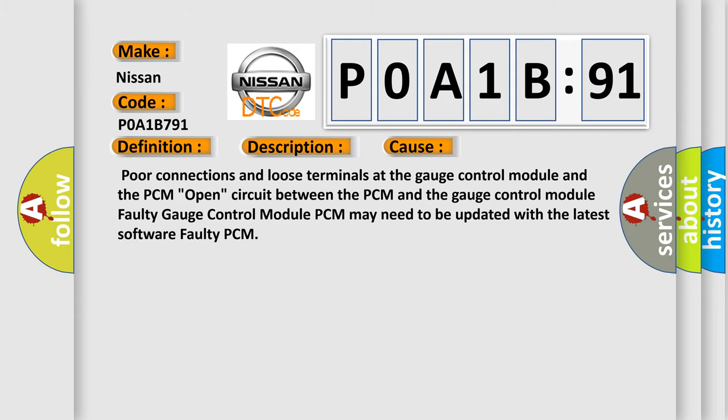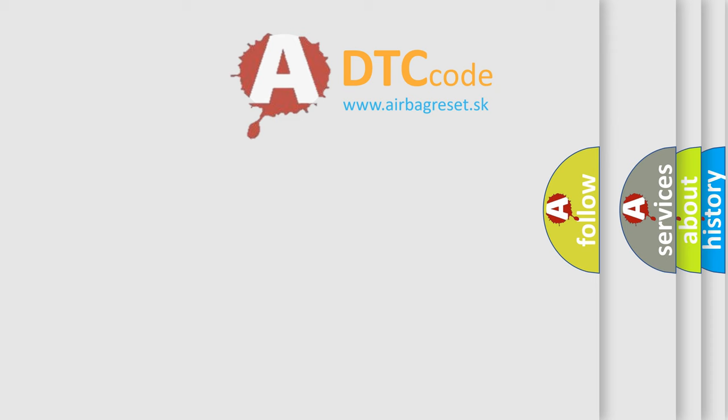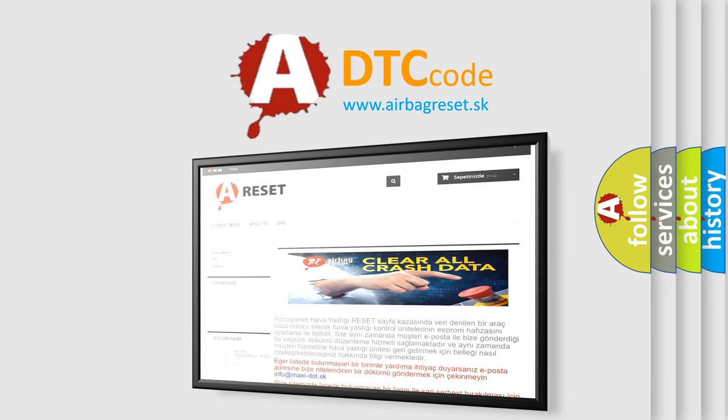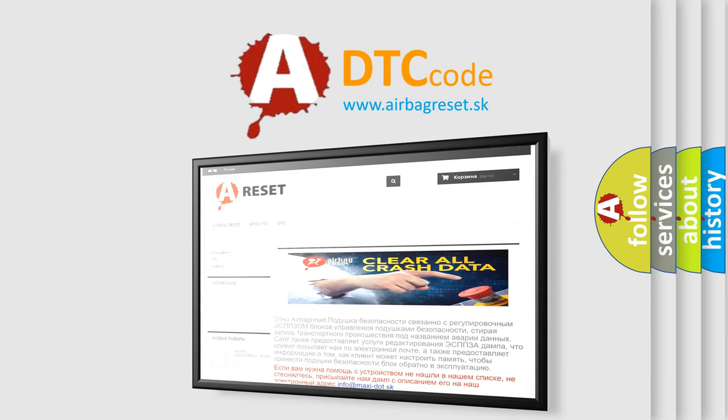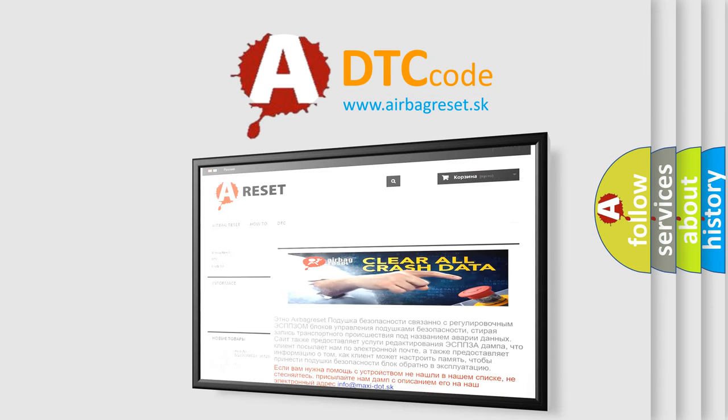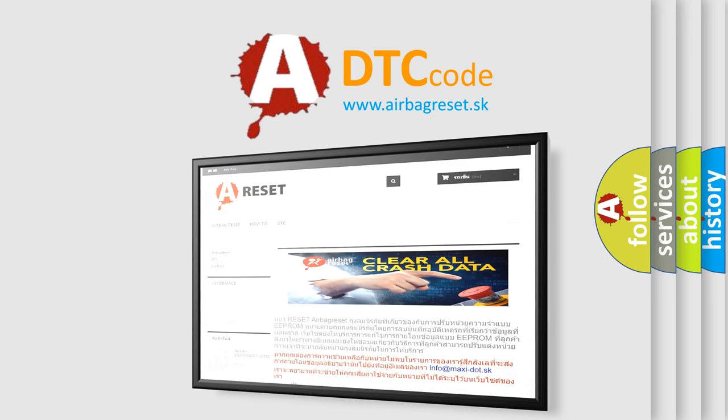The Airbag Reset website aims to provide information in 52 languages. Thank you for your attention and stay tuned for the next video.